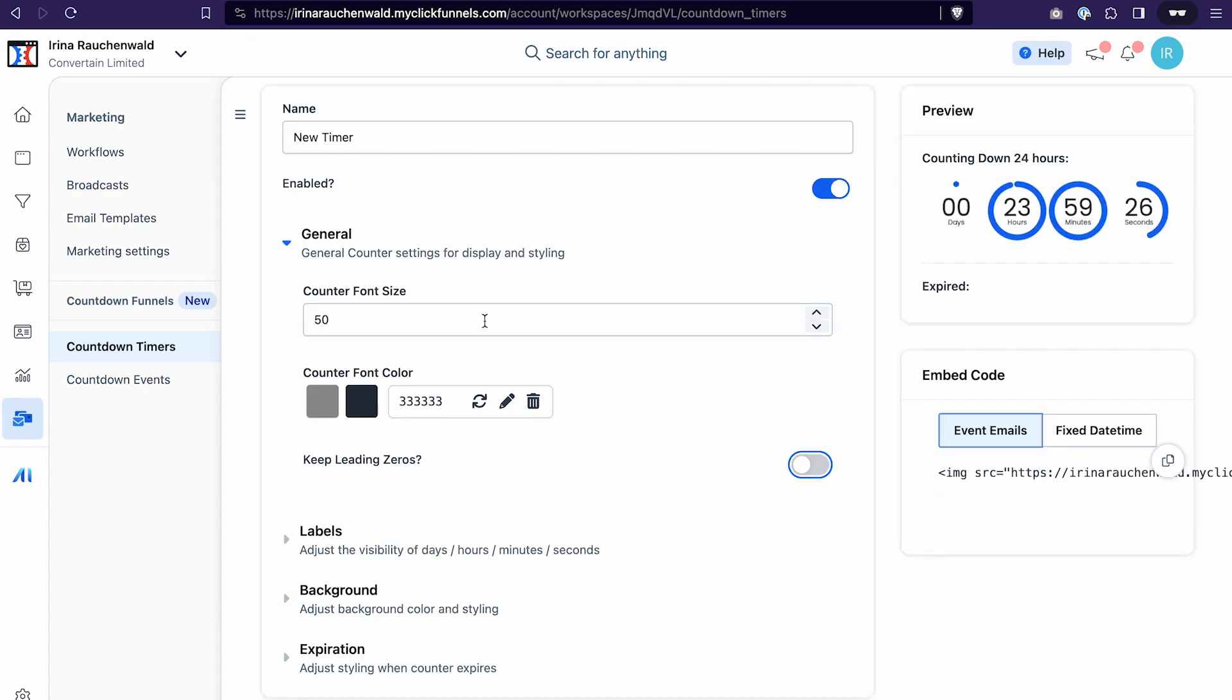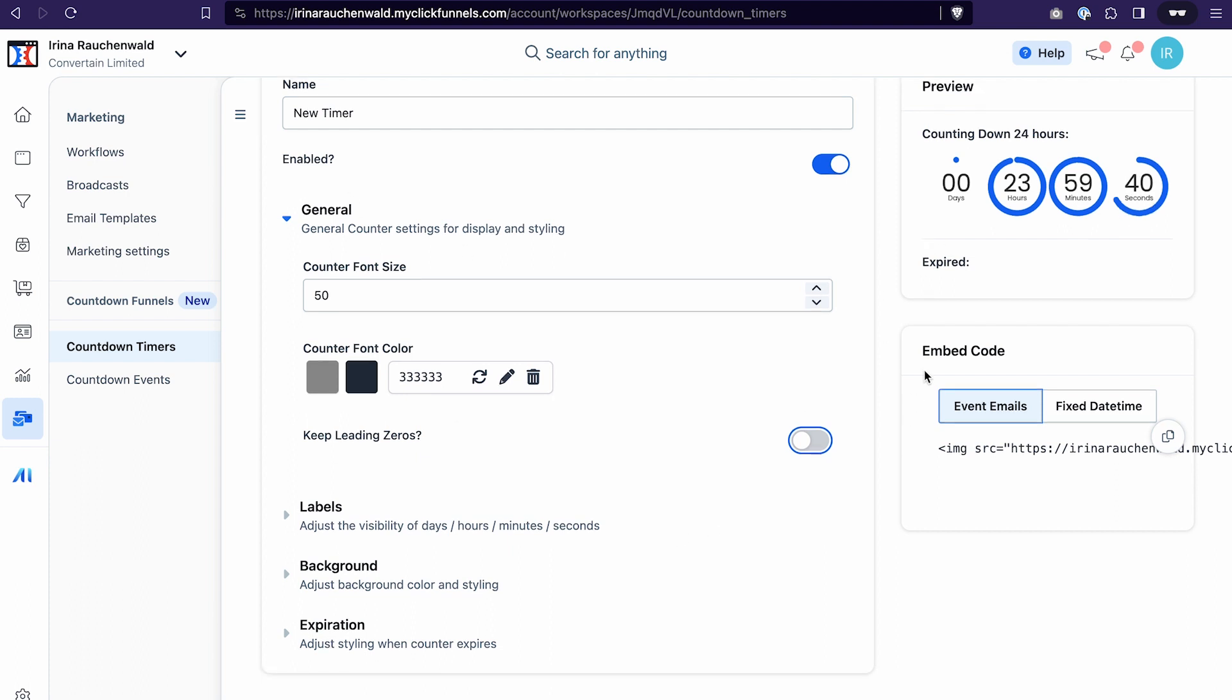In addition to that you can use the settings here to adjust the look of the timer further. A bit later in the video we also are going to use this embed code for the timer that we have just created to embed it into our emails.